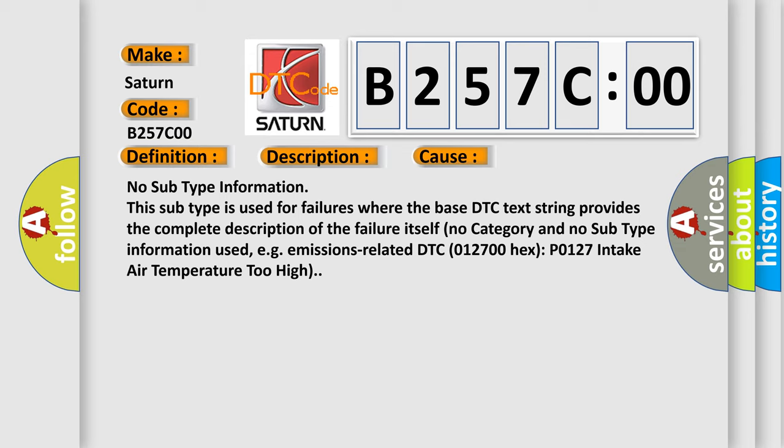Self no category and no subtype information used, e.g. emissions-related DTC 012700 hex P0127 intake air temperature too high.